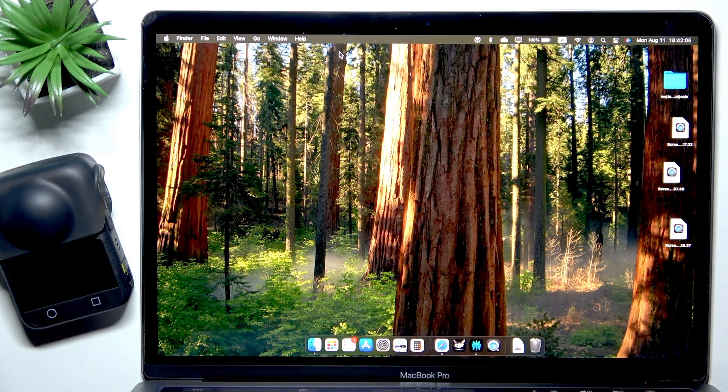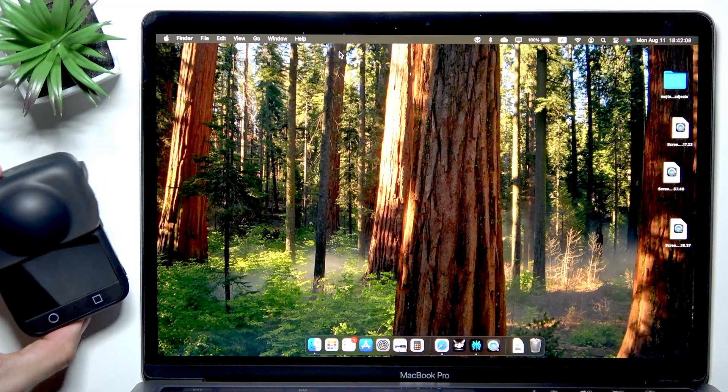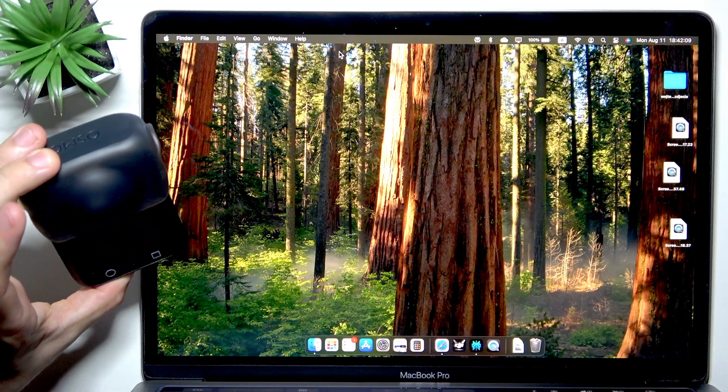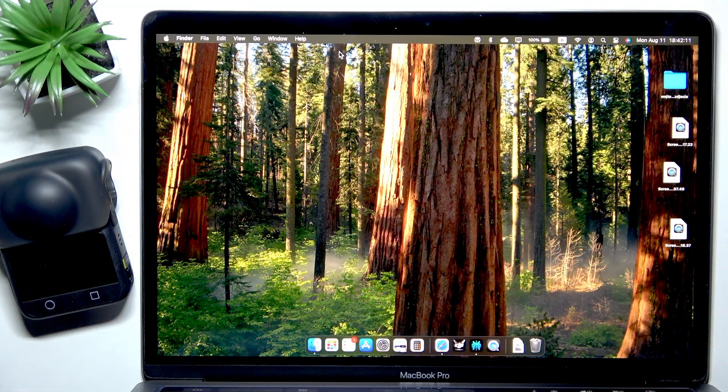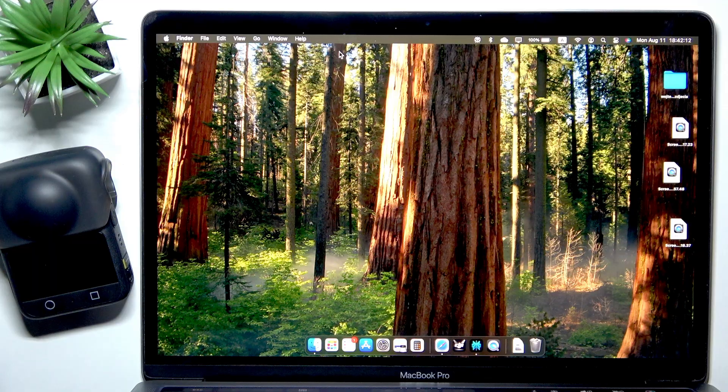In this video I'm going to show you how to connect your DJI Osmo 360 to Mac.